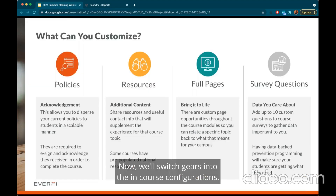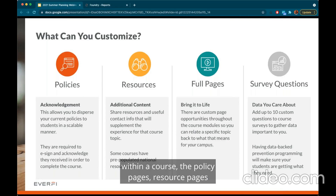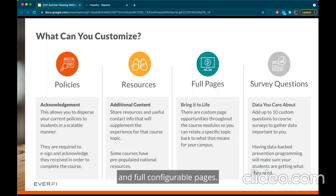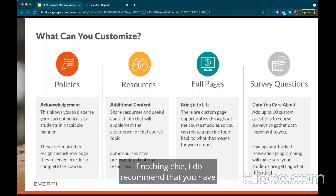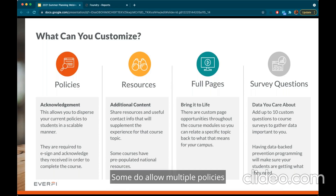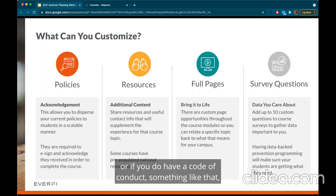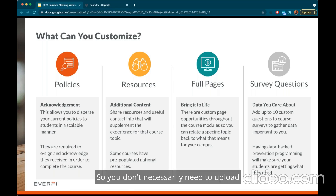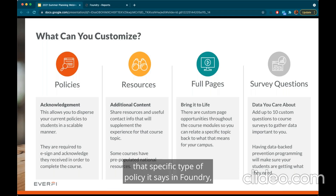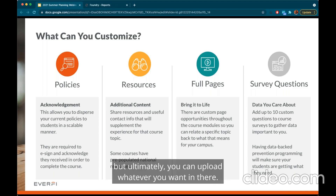Now we'll switch gears into the in-course configurations. There are three page types you can configure within a course: policy pages, resource pages, and full configurable pages. If nothing else, I do recommend that you have at least one institutional policy included in each course — some do allow multiple policies depending on the content in the module. For example, AlcoholEdu can have an alcohol and other drug policy as well as a general institutional policy, such as a student handbook or code of conduct. It's just a suggestion based on the module; ultimately you can upload whatever you want.